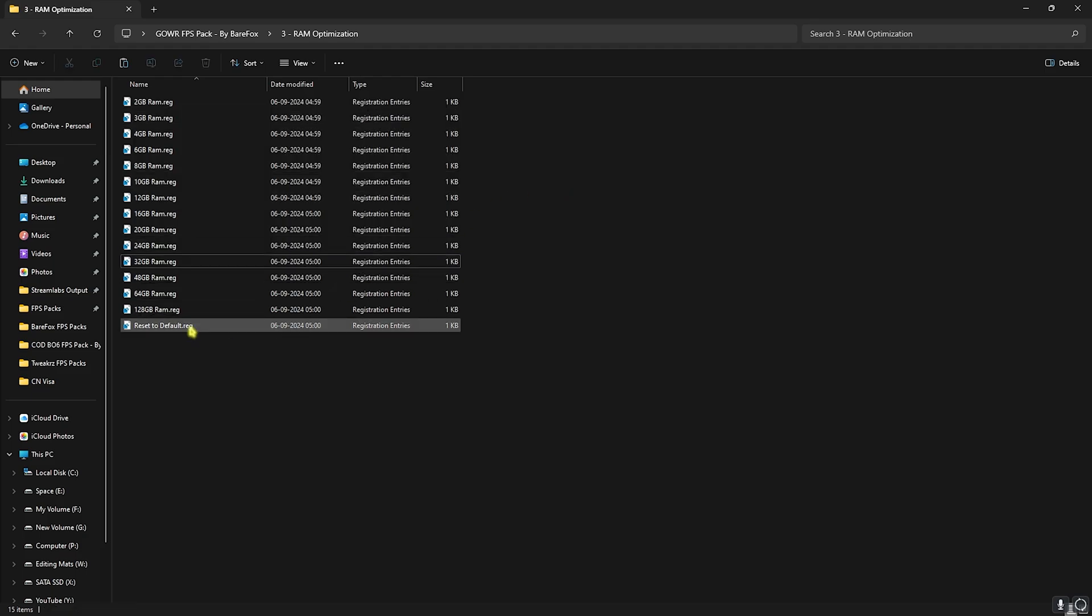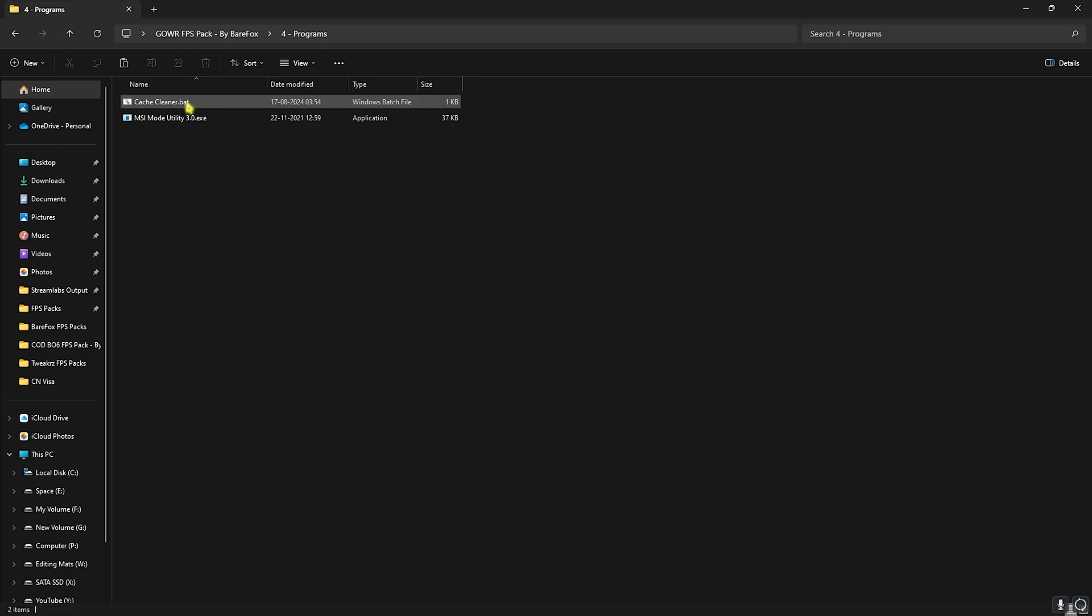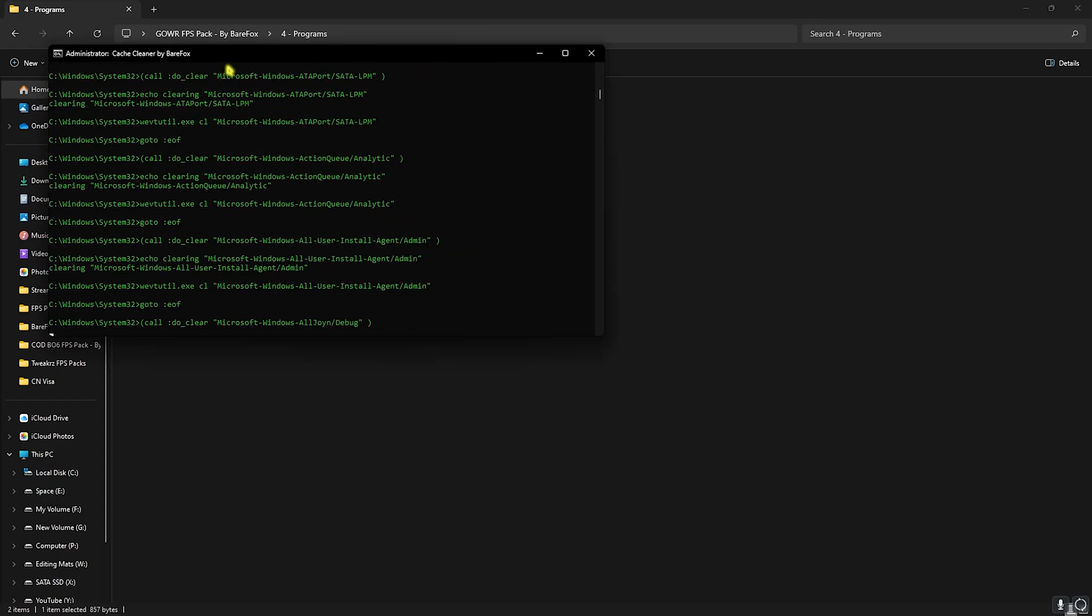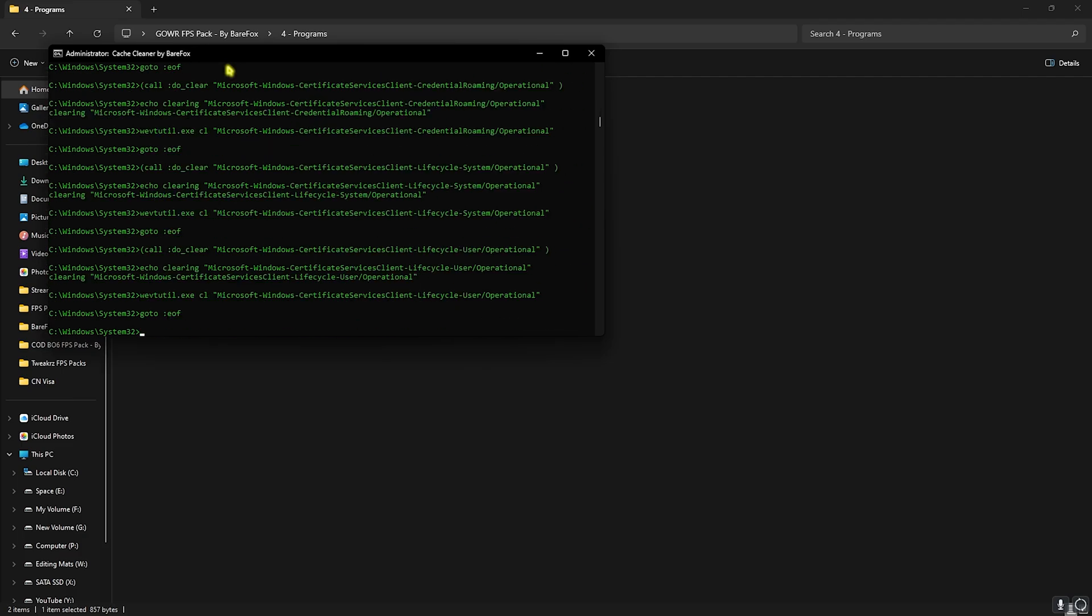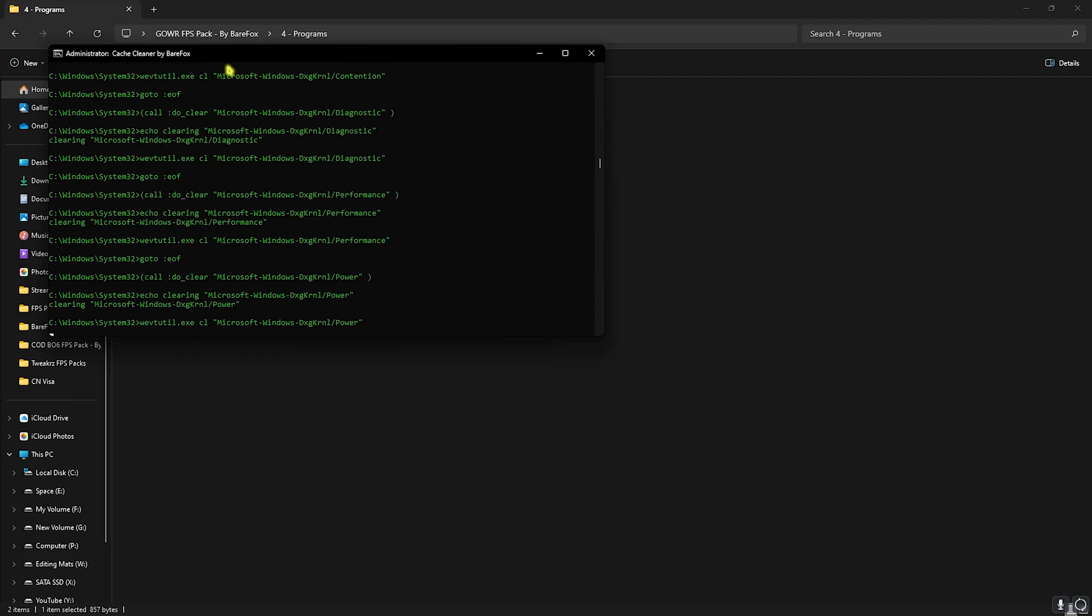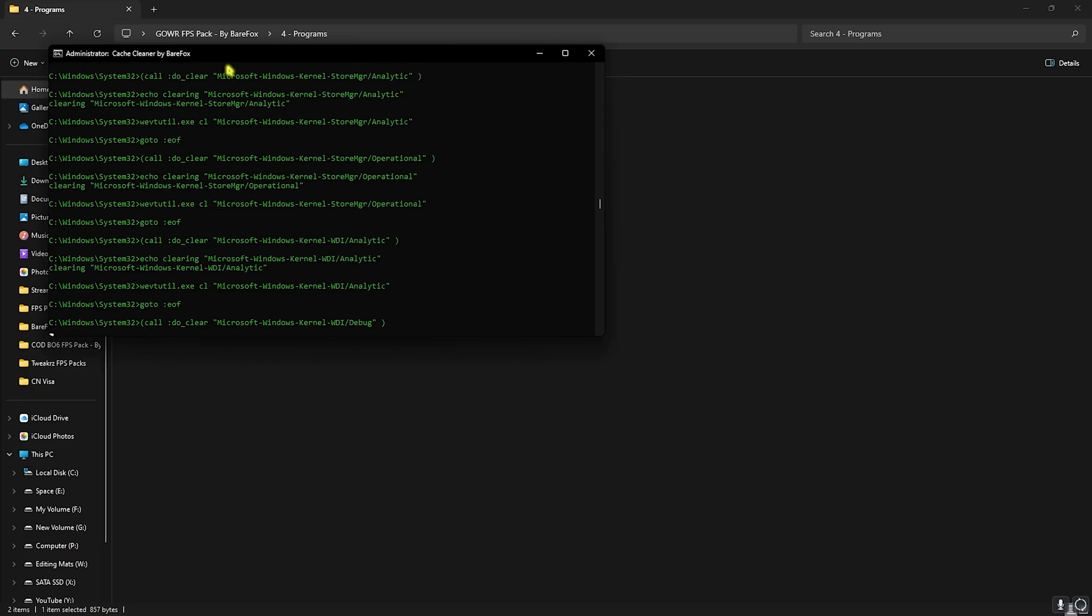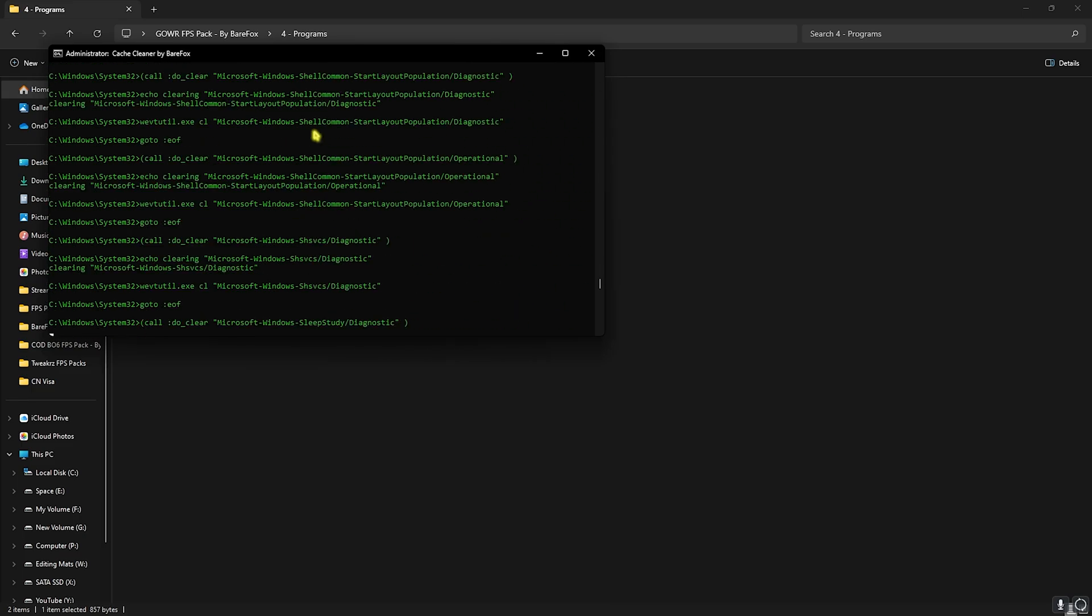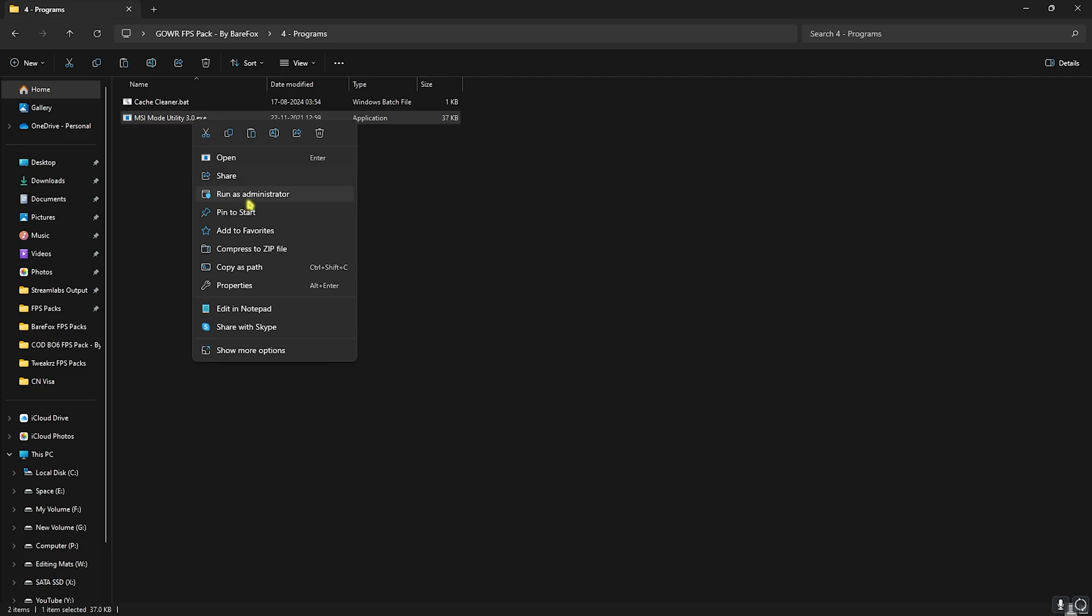Next is the Programs folder in which I have left Cache Cleaner batch file. You have to right-click on this as Administrator and this starts deleting all of your temporary and unwanted files which are not required on your PC. These are the dump files that are created by the applications which were previously in use and they are no longer required. You can simply let it run in the background and it will close automatically. Next is the MSI Mode Utility 3.0. Right-click and run this as Administrator.